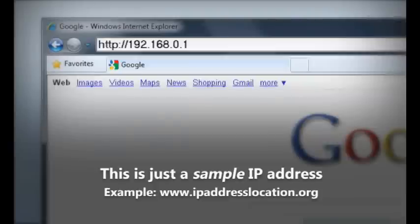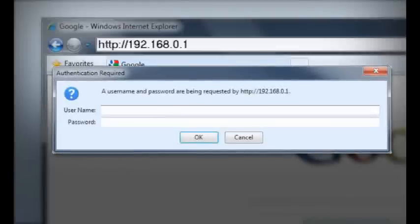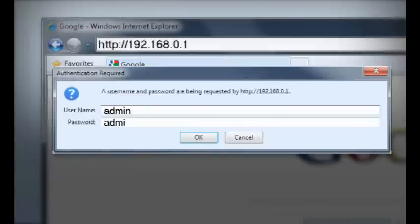You'll need to enter your username and password to access the router's settings. If you've never changed these from the defaults, try entering "admin" as the username, and for the password try "admin", "password", "1234", or leave it blank. If these options don't work, you'll have to look in your router's documentation for the correct login details.